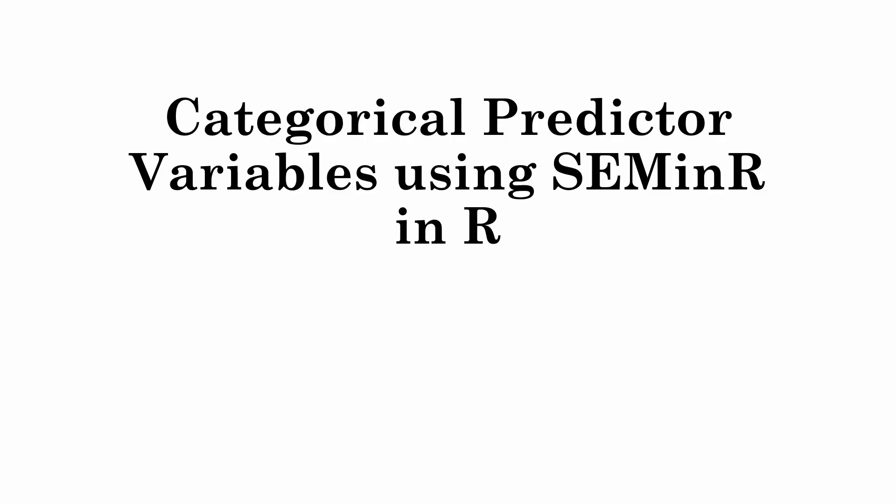Categorical predictor variables using Seminar in R. How can we use categorical predictor variables and assess their impact on another endogenous variable when using the Seminar package in R?